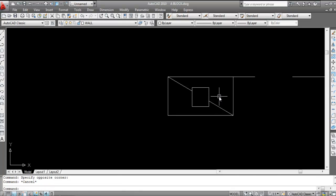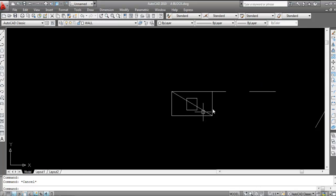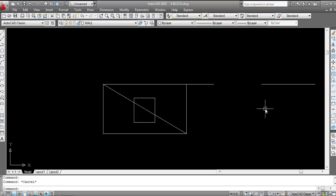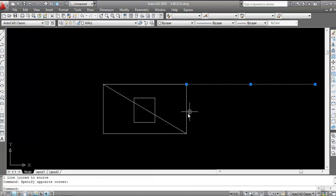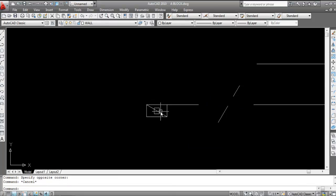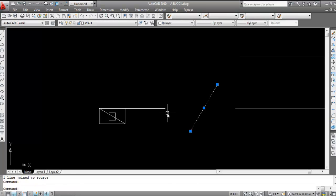J, press Enter, click on first line, click on second line, press Enter — this is a single profile. Continue joining pairs: J, Enter, click first line, click second line, Enter. Same procedure for each pair — these are all single lines now.